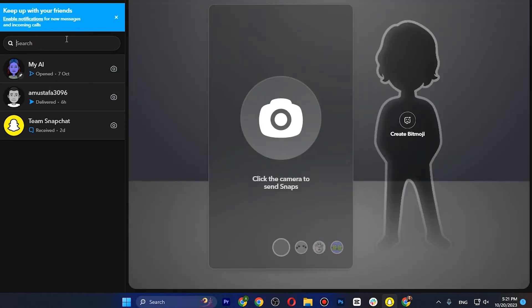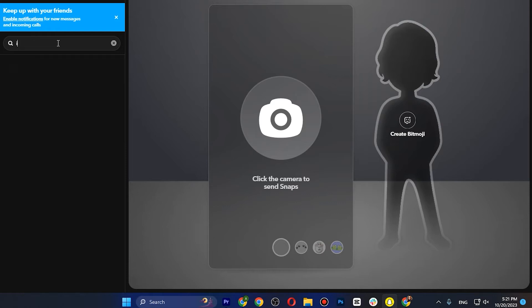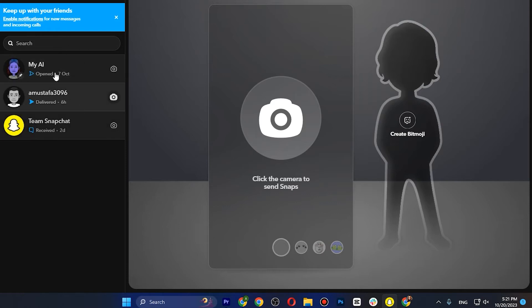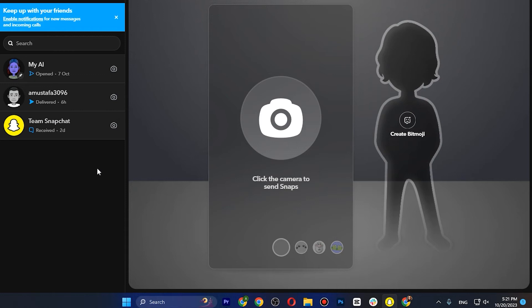If you go to the search, you can search the person's ID that you want to add in your Snapchat web. However, Snapchat web doesn't allow you any option to accept, add, or deny any request.